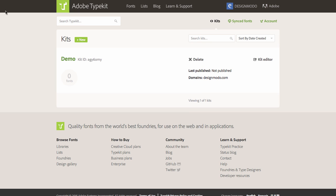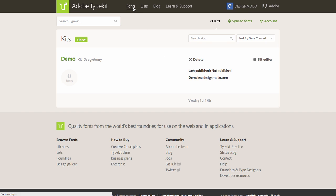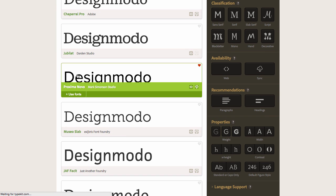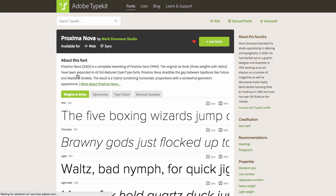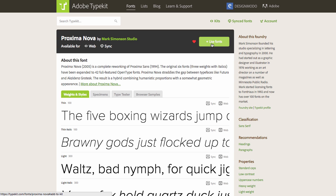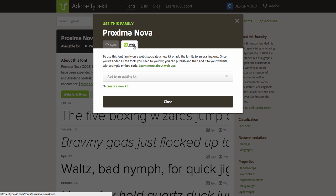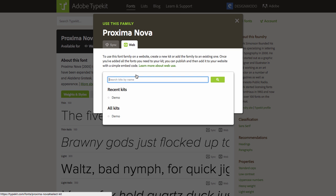Close this window and open the list of fonts. I want Proxima Nova, so I'll click this font name and Use Fonts. Choose Web, and we'll add this font to our kit.